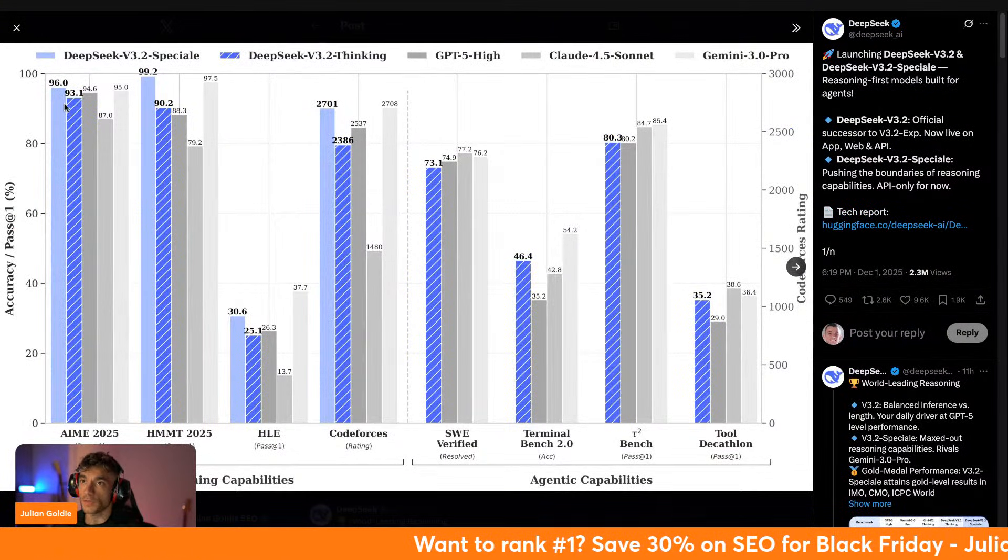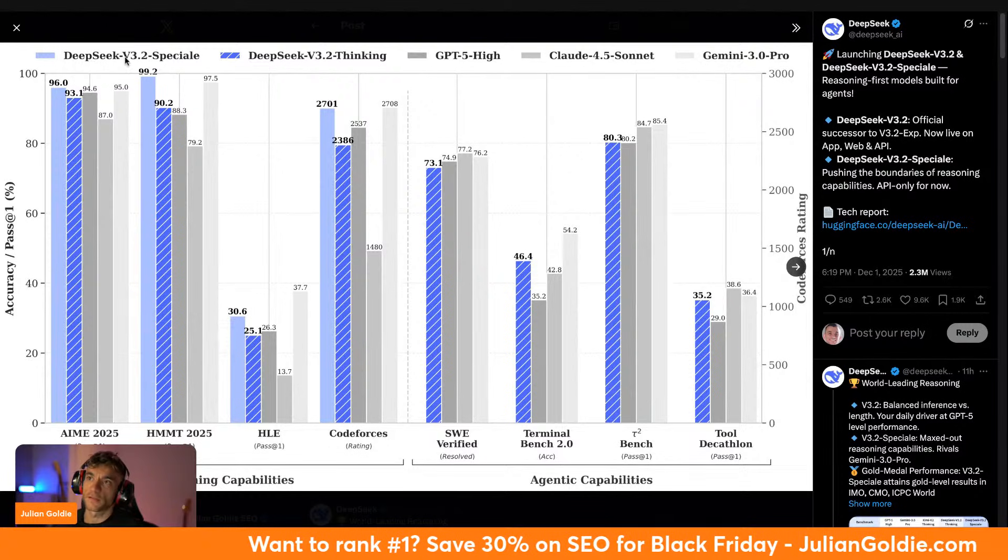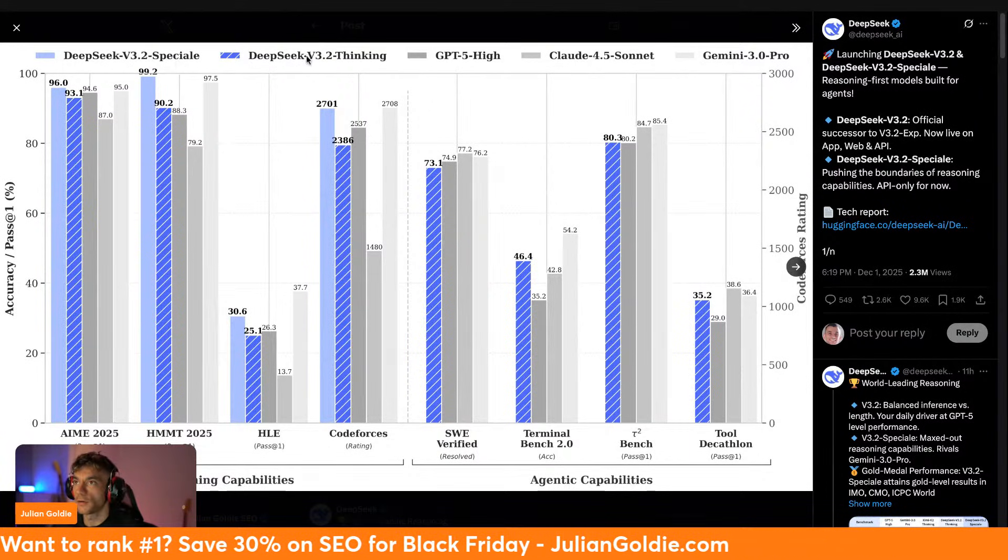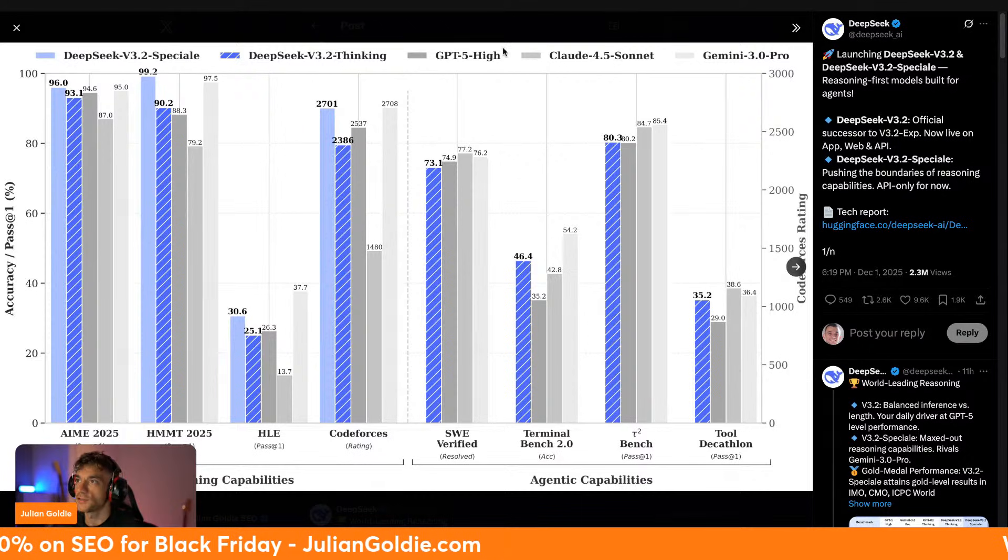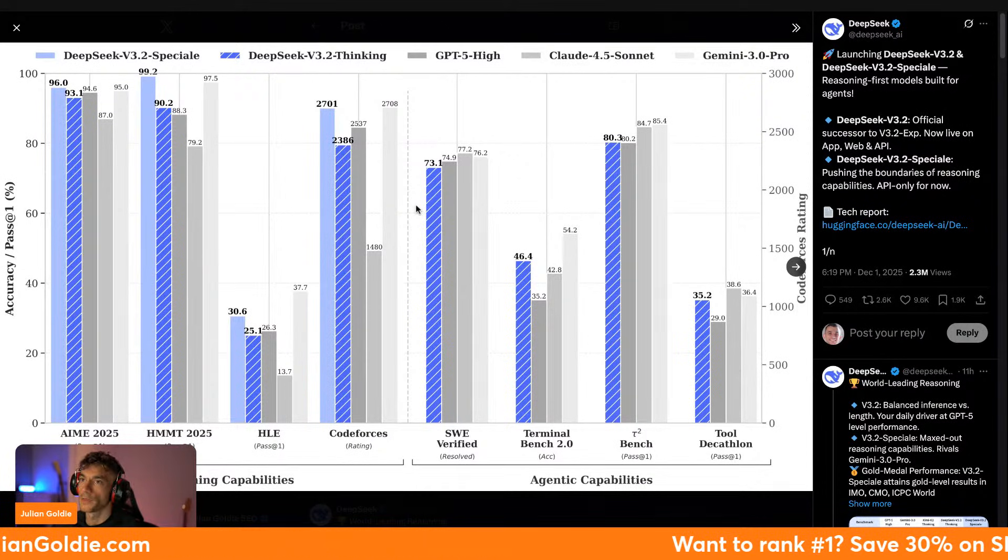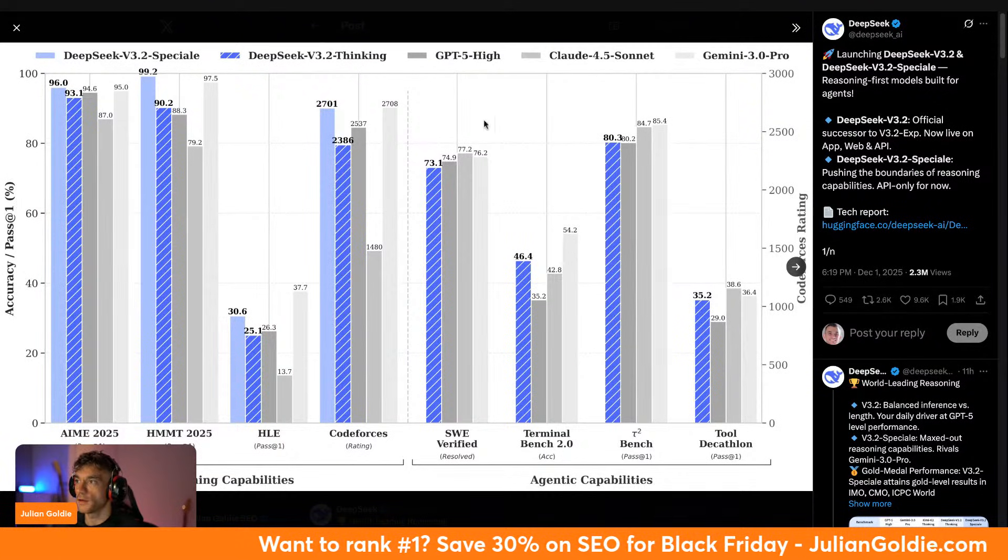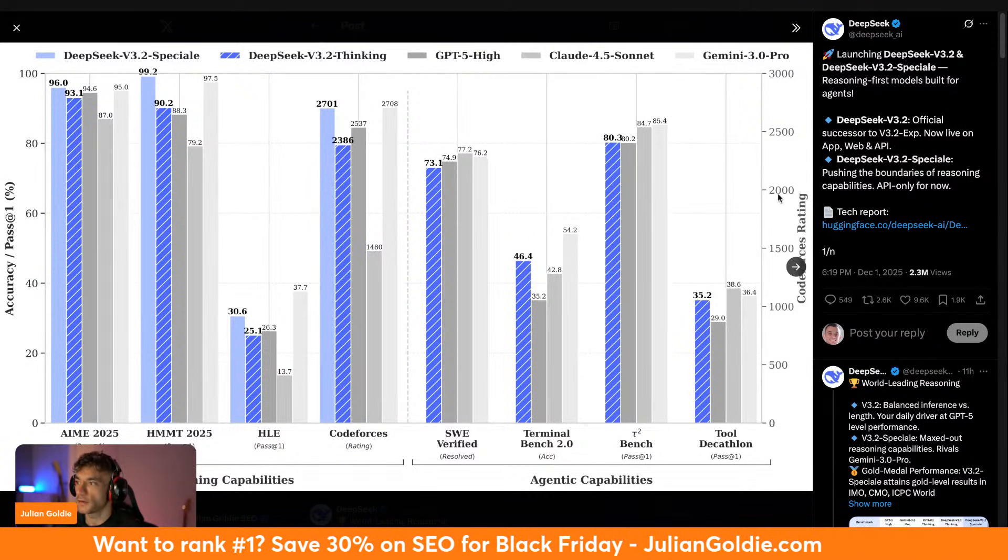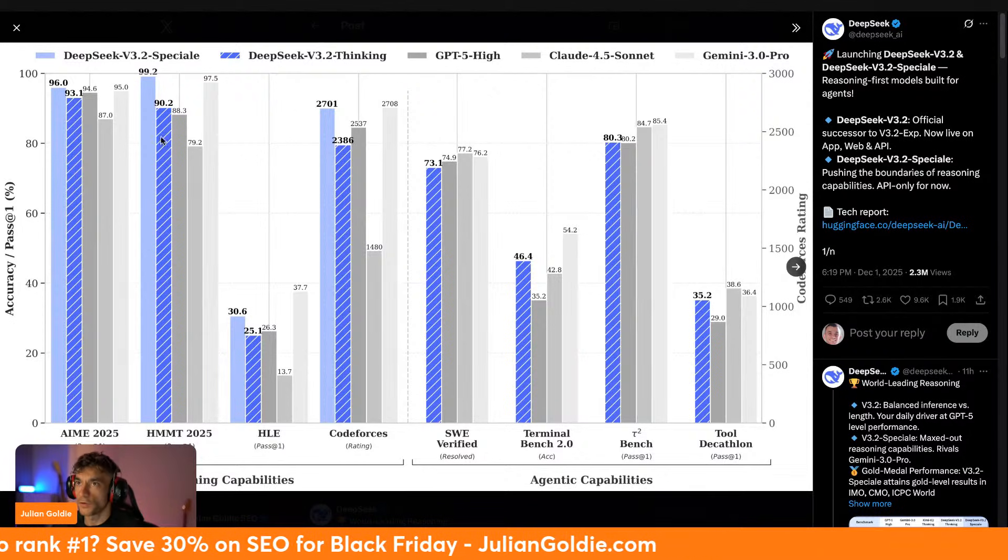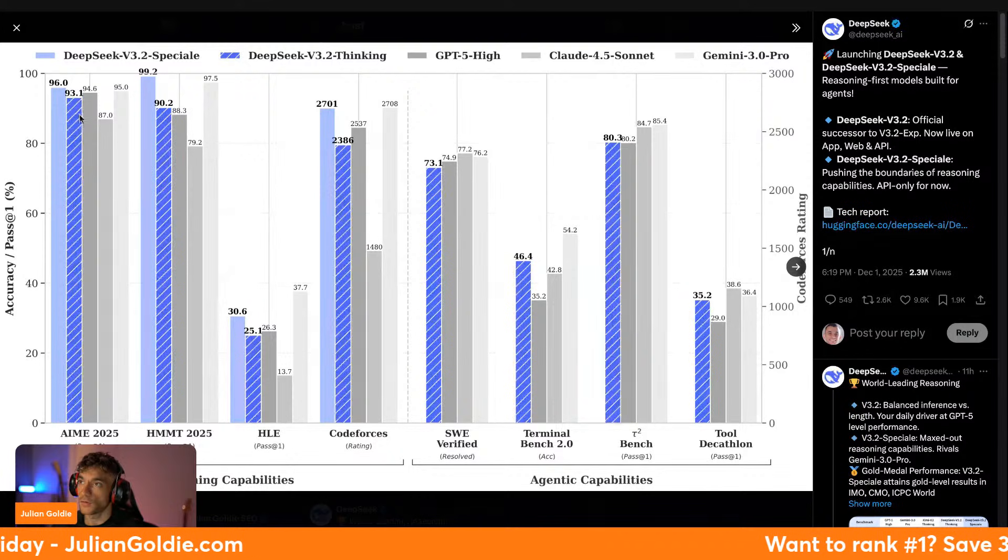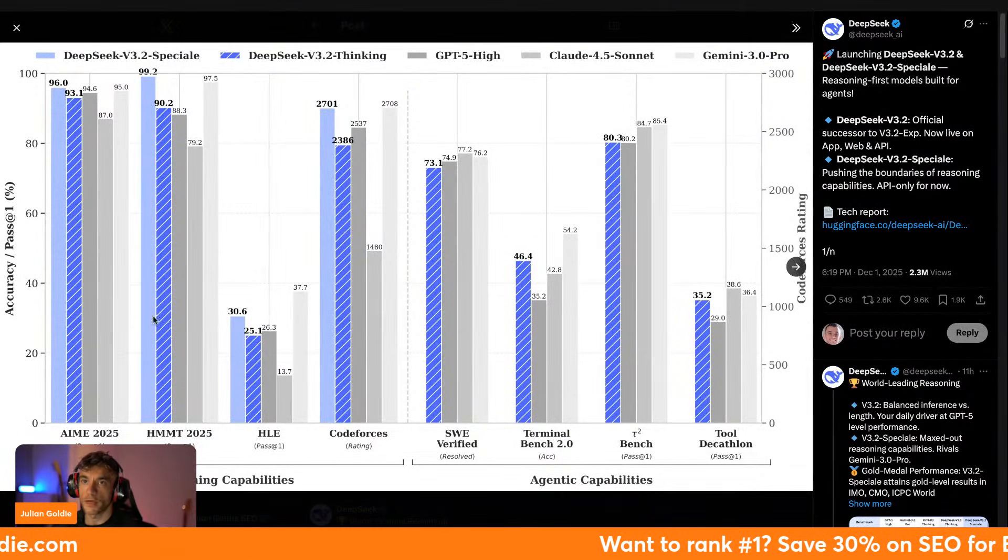It was a pretty chill launch considering the benchmarks here. If we pull up these benchmarks, you can see that we've got DeepSeek V3.2 Special, DeepSeek V3.2 Thinking, GPT-5, Claude Opus, and Gemini 3.0 Pro. What's interesting about this, if you look at the benchmarks here, you can see that in almost every test, DeepSeek V3.2 Special is either winning or is right up there with Gemini 3.0 Pro.